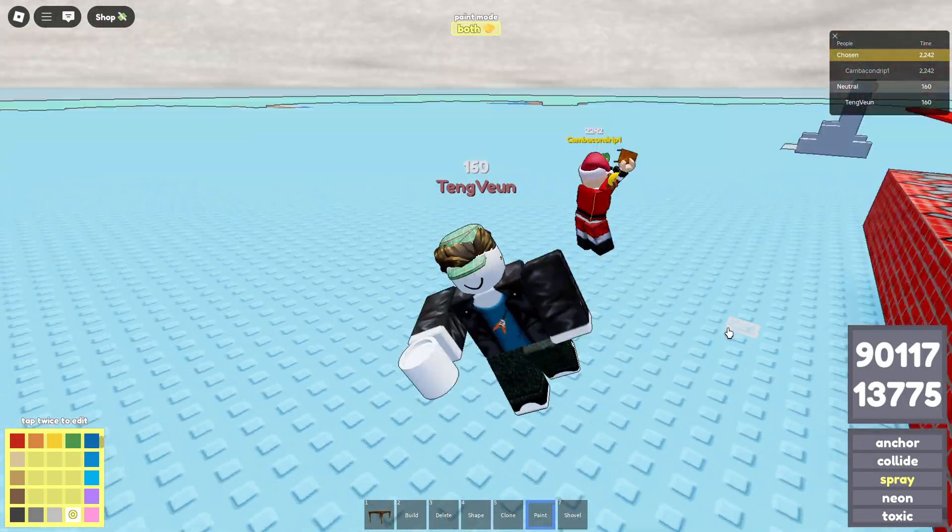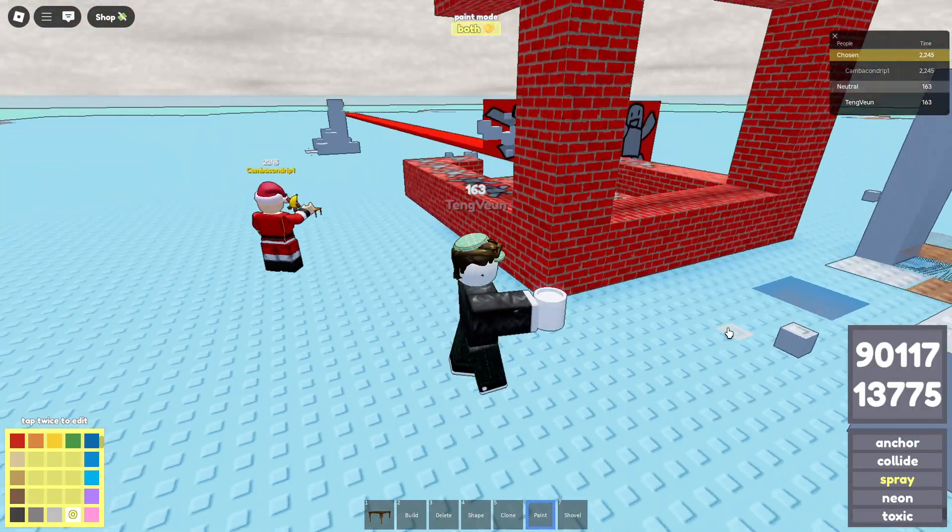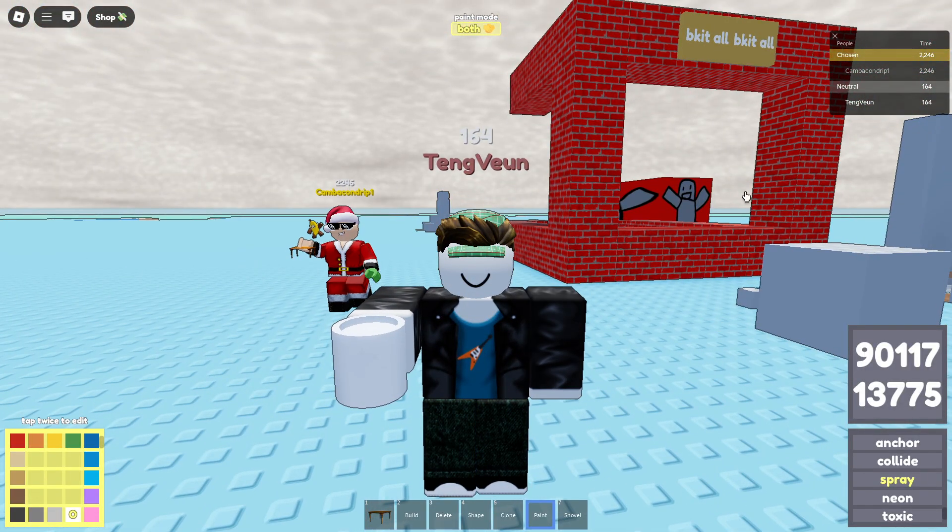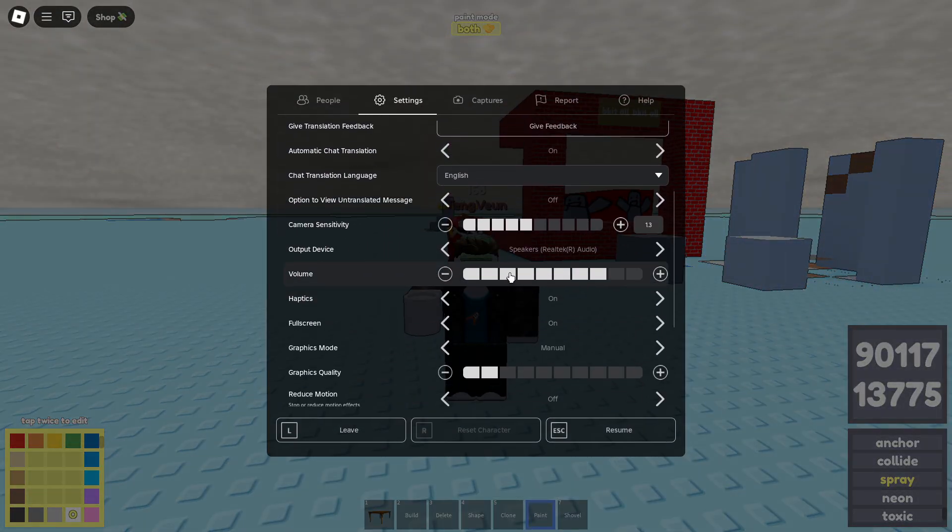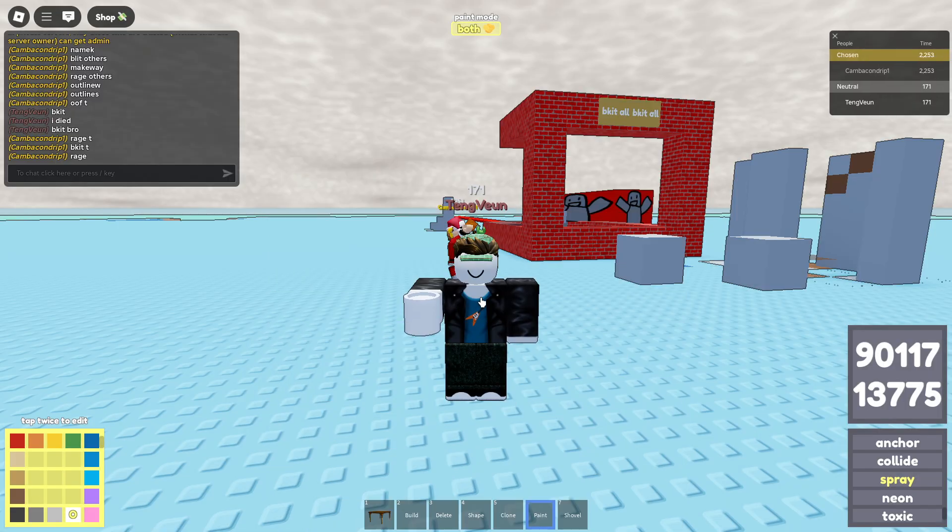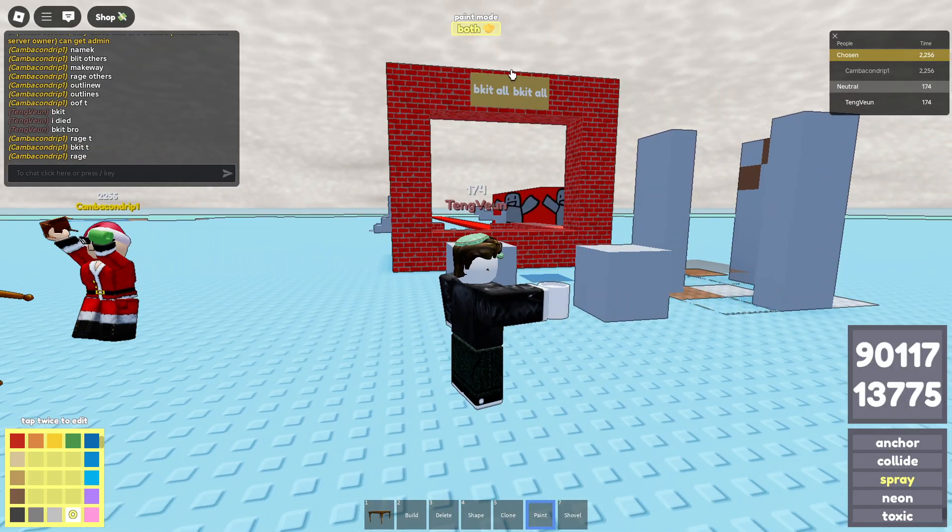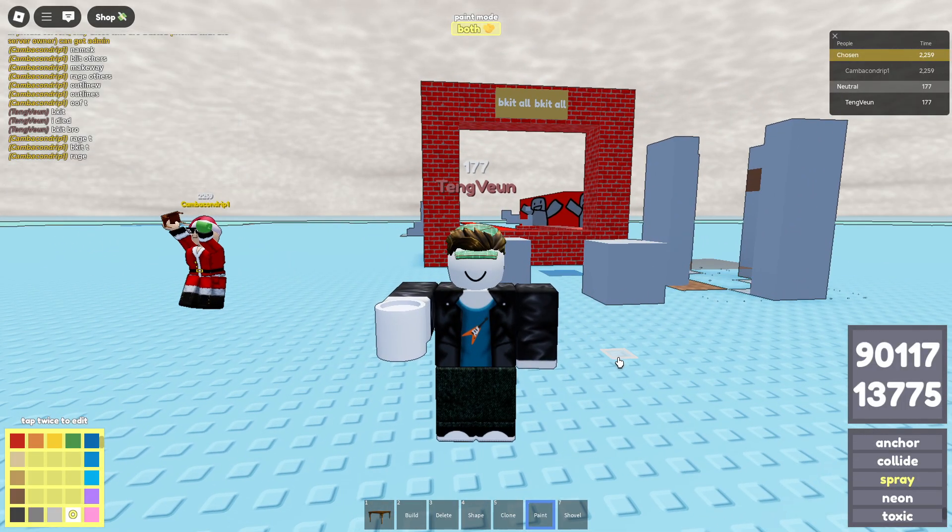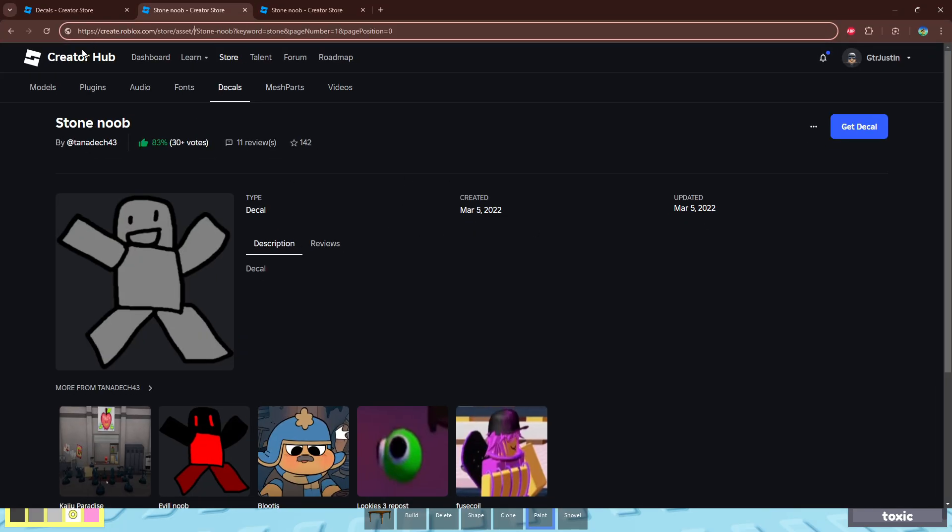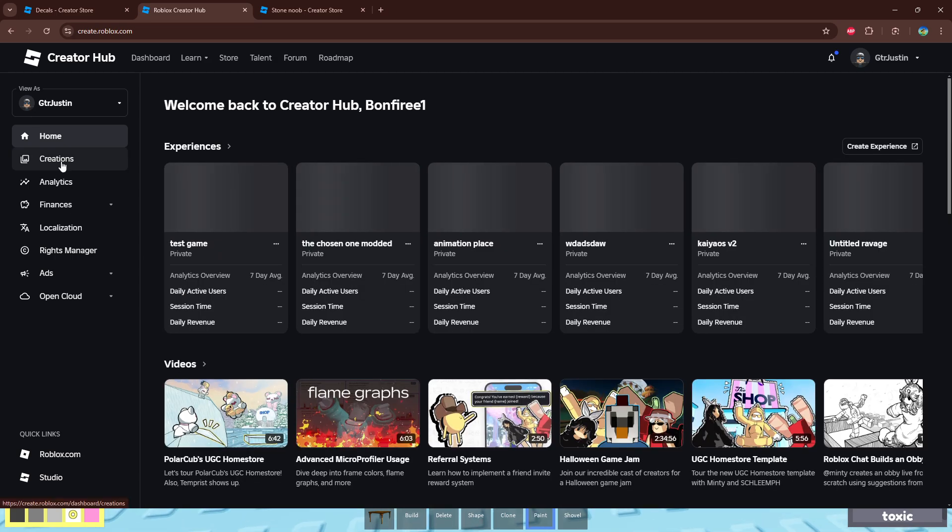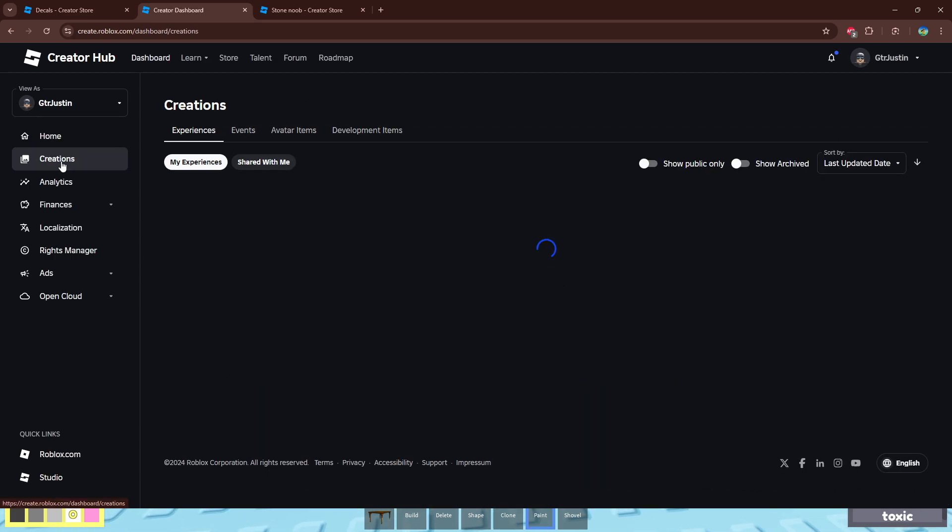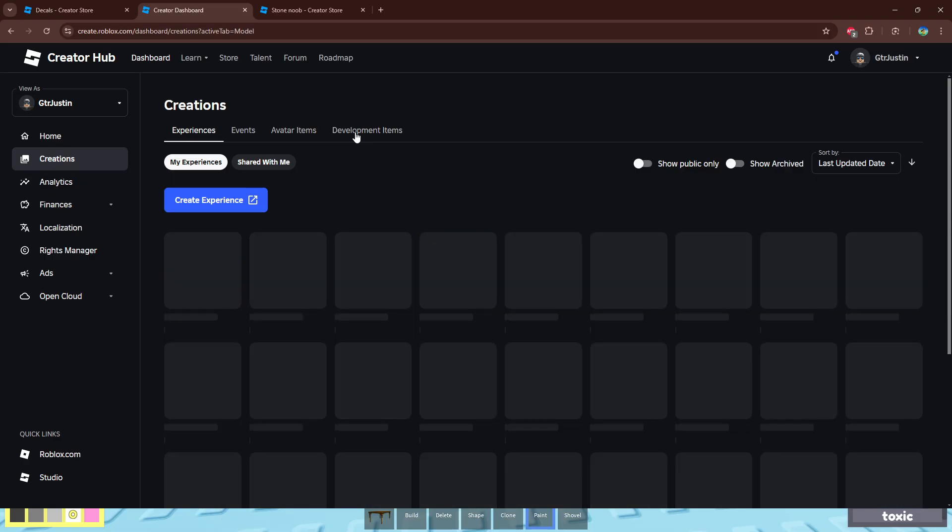Upload the photo from my local storage. Now if you want to upload your software in this game, go back to that website again. Click Creator Hub, then go to Creations. And after that, go to Development Items, Decals.